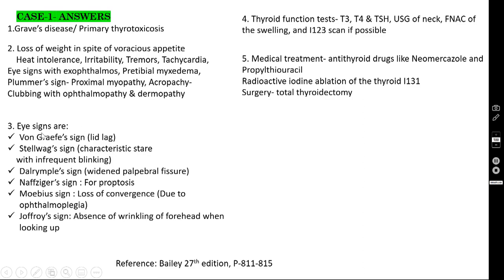What are the eye signs? Lid lag is known as Von Graves' sign. The characteristic stare with infrequent blinking is Telvac's sign. Widened palpebral fissure is Dalrymple's sign. For proptosis, that is Naffziger's sign — you stand behind the patient and look down to assess if the eyeball is protruding beyond the orbital rim. Möbius' sign is loss of convergence due to ophthalmoplegia. Joffroy's sign is absence of wrinkling of the forehead when the patient looks up.